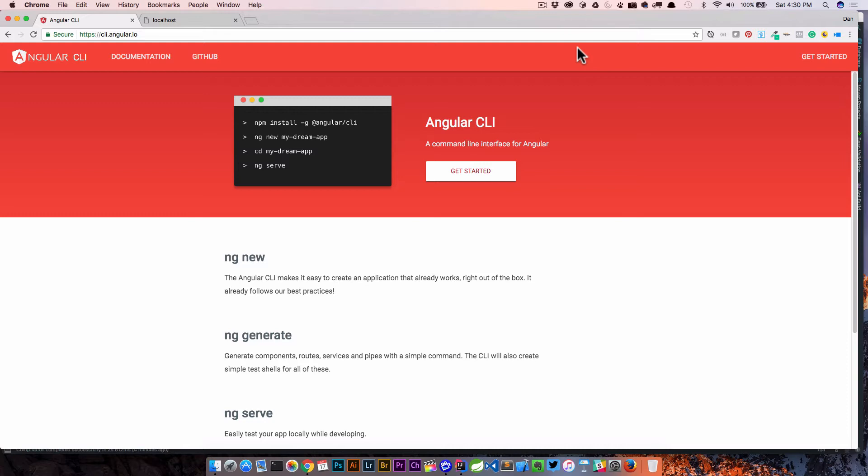This tool allows us to scaffold out new applications and create new things like components or directives inside of our Angular application. If you haven't used the Angular CLI before, I definitely recommend checking it out. It's really easy to install: npm install -g for global @angular/cli.